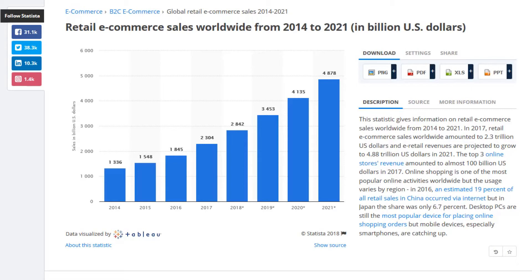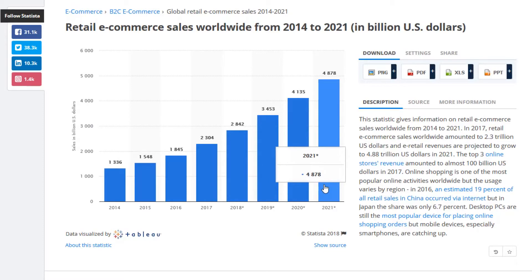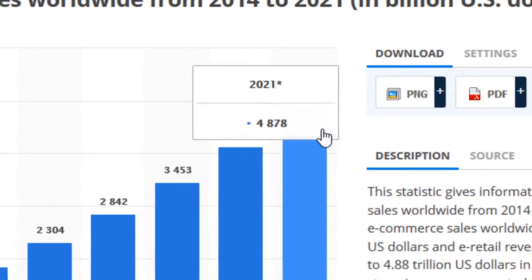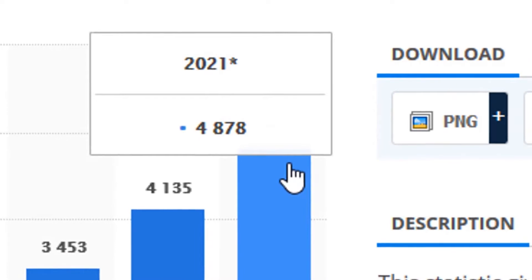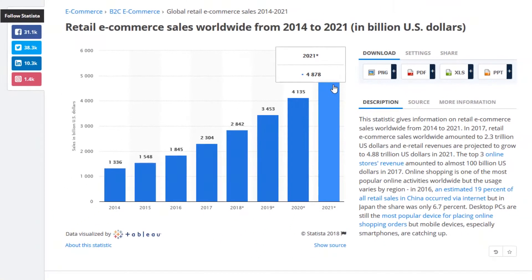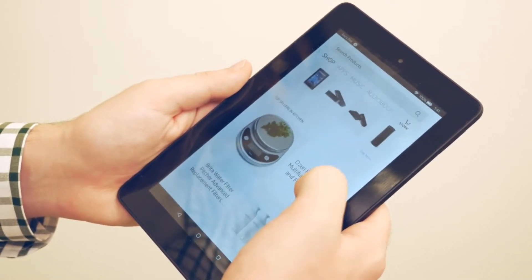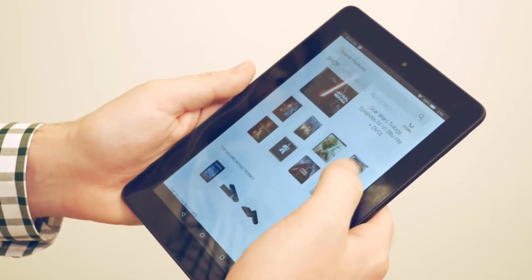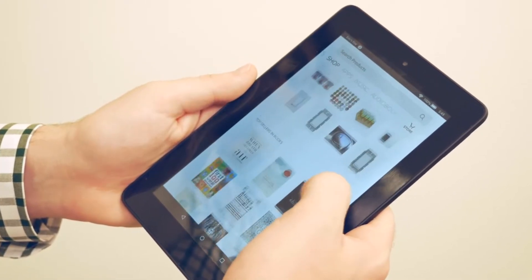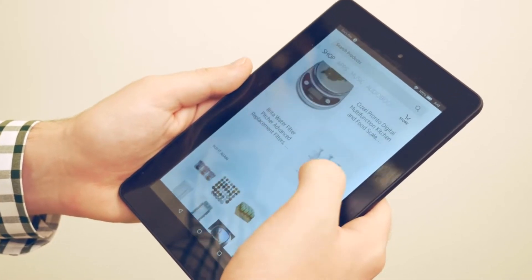E-commerce is not slowing down whatsoever. As you can see from statistica.com, from 2018 all the way up to 2021, projected sales nearly double — nearly five hundred billion dollars, that's five trillion dollars in online sales. It's not like the old days where people were scared to buy things on the internet. Nowadays people are conditioned to buy a lot of products online and it's increasing year after year.